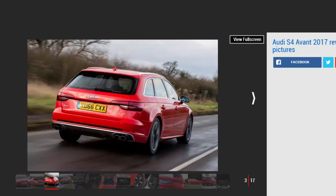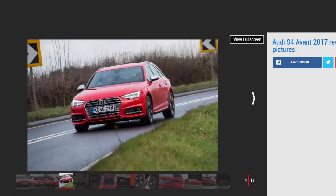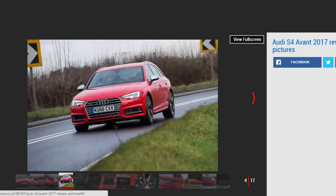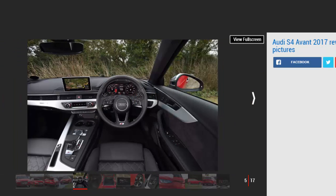We first drove the S4 Avant last summer, but on dry European roads it was difficult to fully appreciate the Avant's myriad talents. Back in the UK during the colder months, however, it's easier to see why the German brand only offers its most powerful models with four-wheel drive. On tight and greasy British B roads, the S4 remains glued to the tarmac.